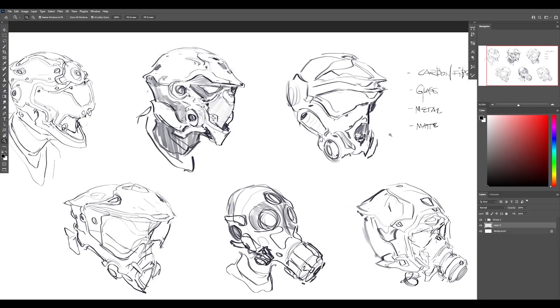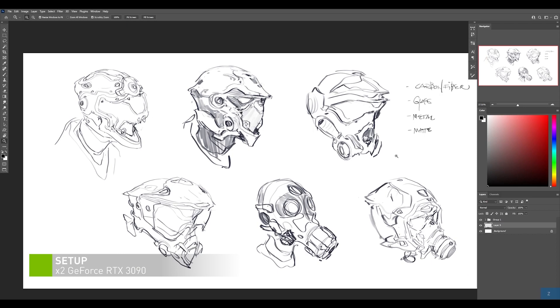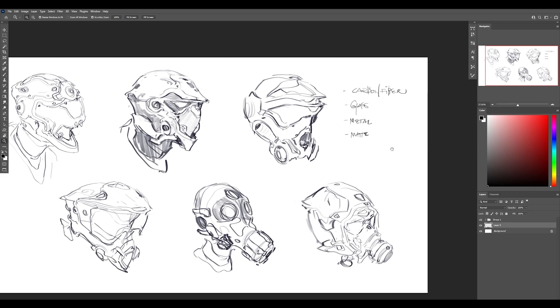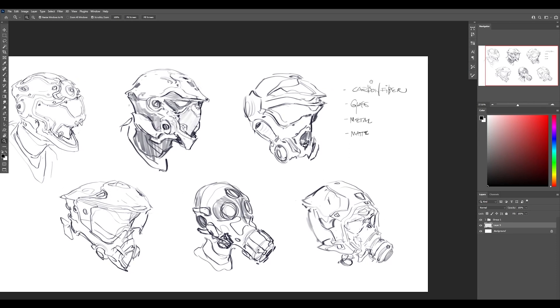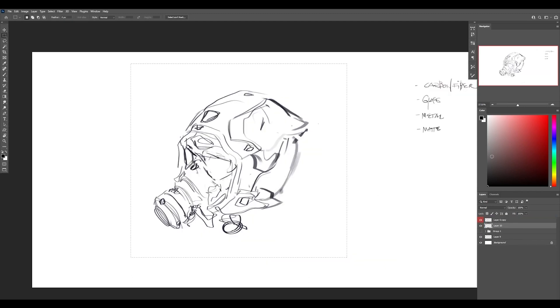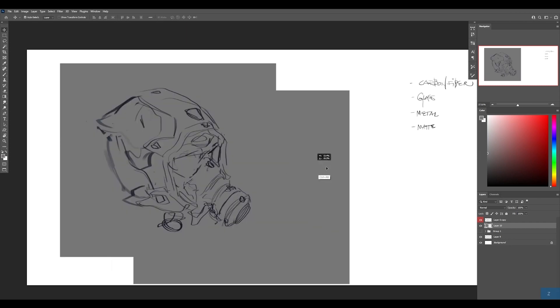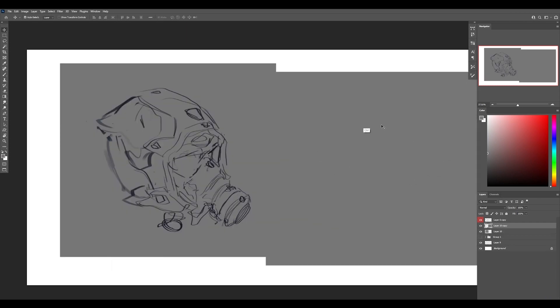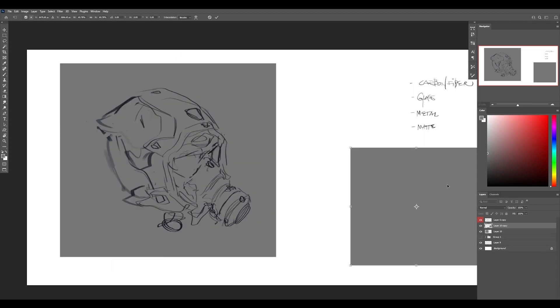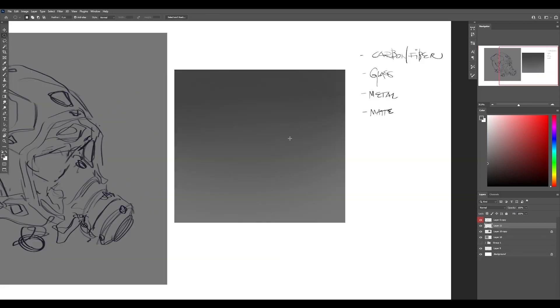Time for some material indication on a helmet design. I have some sketches here that I did prior to recording and I want to concept some material indication on one of the sketches. Specifically, I'm thinking to do some carbon fiber, maybe some glass, metal, and maybe some matte surfaces. So let's take this one. I'm going to put a gray background behind it, but I'm also going to make a copy over here as our testing area. We'll be testing some materials on just a basic sphere.